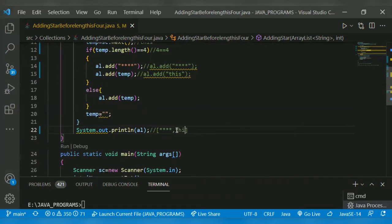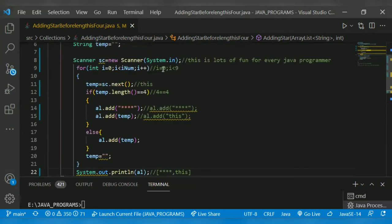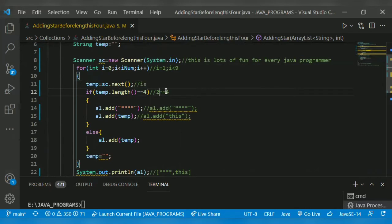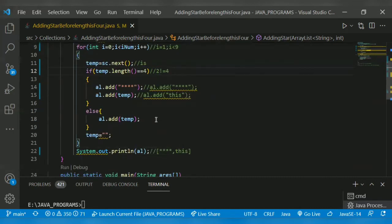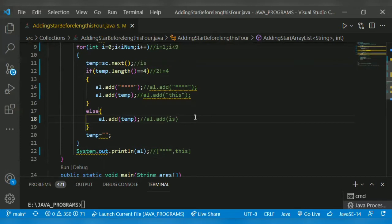For the next iteration, i is equal to one. The input word 'is' has length two. Two is not equal to four, so it does not satisfy the condition - it goes to the else part and does al.add() to add the word directly. So 'is' gets added in our resultant ArrayList.